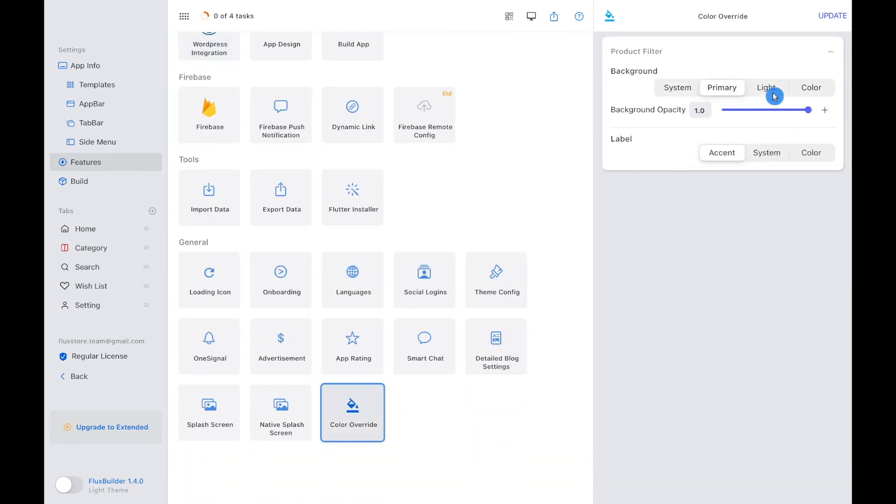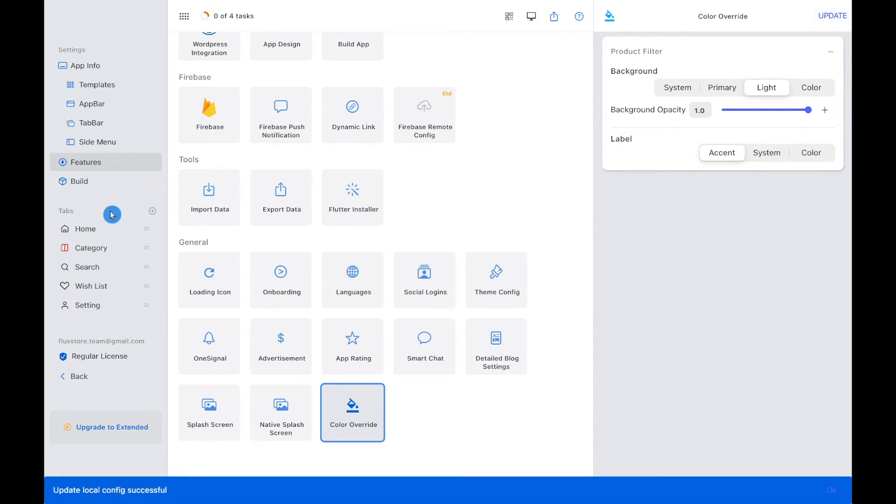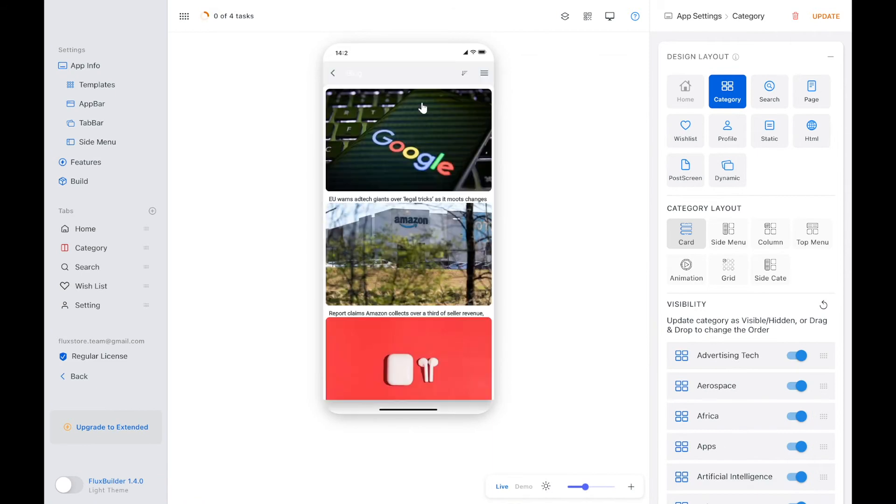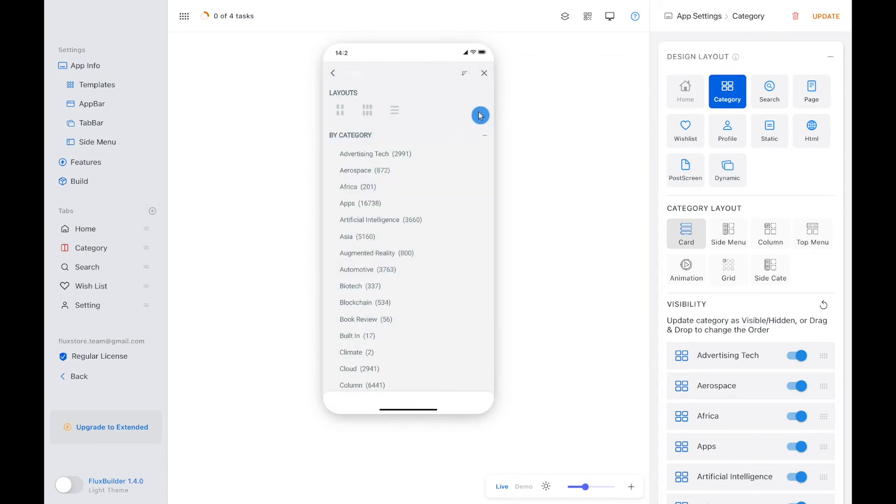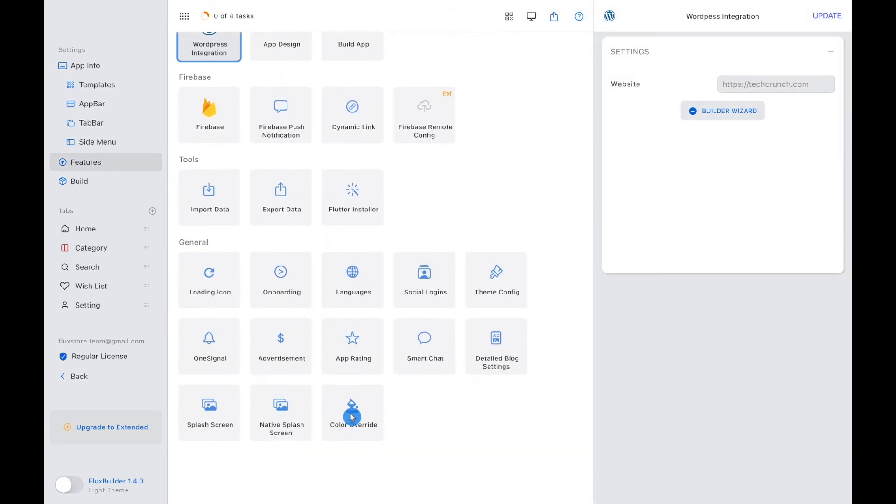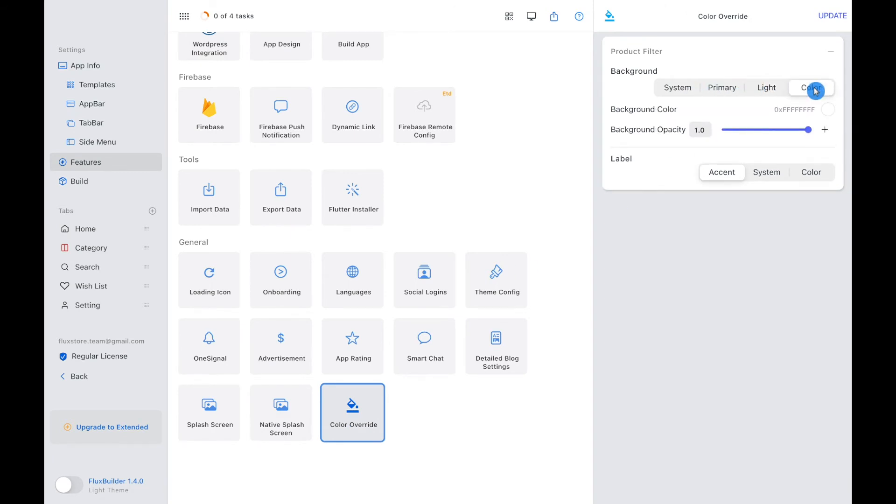Next, let's see how the light color looks like. In case you don't want these three default colors, you can go to Color to select your favorite.